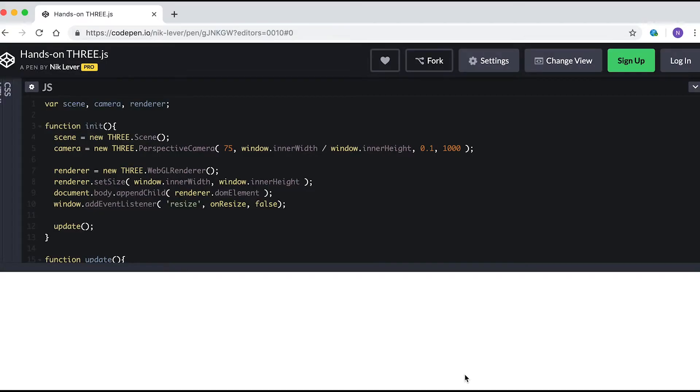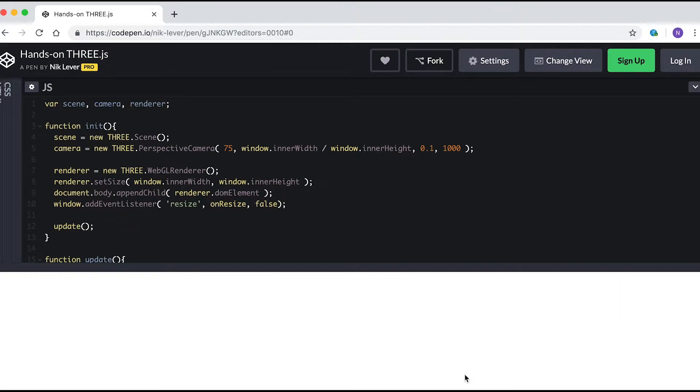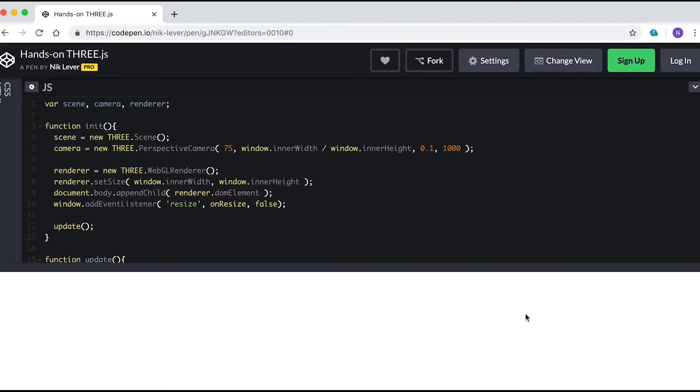If you're unfamiliar with CodePen, let me explain. It allows you to test out a web page very quickly. You can enter HTML, CSS, and JavaScript.